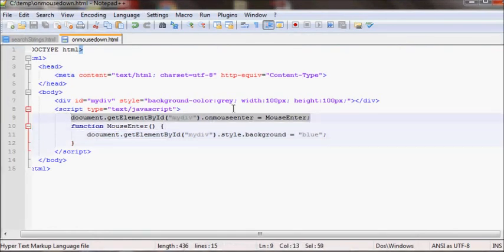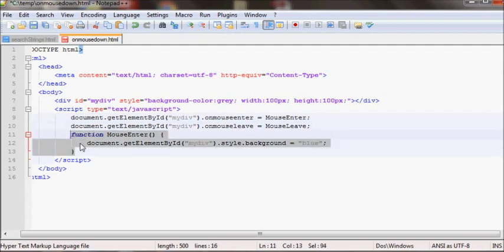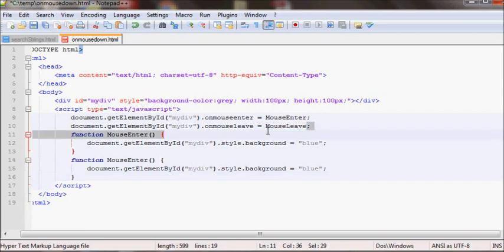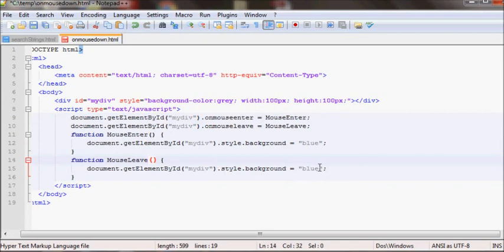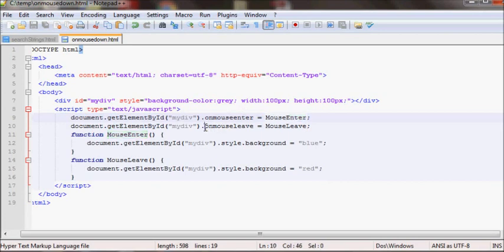So let's add the onmouseleave event. I'll copy the same thing, and instead of onmouseenter, all you need to do is put onmouseleave. Then I'll create another function called mouseLeave. I'll copy and paste the code again, and inside that function I'll set the background color to red.